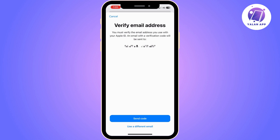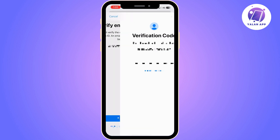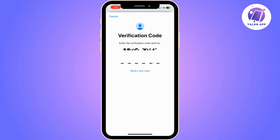So you need to click on it and then request the verification code. Click on 'Send Code' and then the verification code is going to be sent to your email address. You should have access to your email address in order to receive the verification code that you will enter in here.